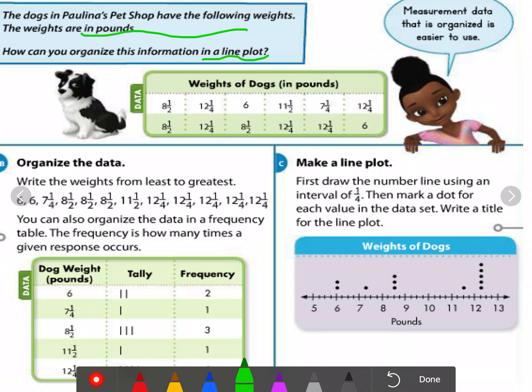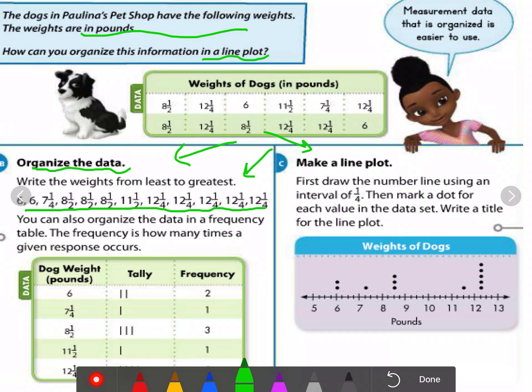The steps are divided into two steps. In the first step, we organize the data. We can use one of two ways: write the weights from least to greatest, so it's easier to compare them and place them in the line plot. You can also organize the data in a frequency table, which is very important.